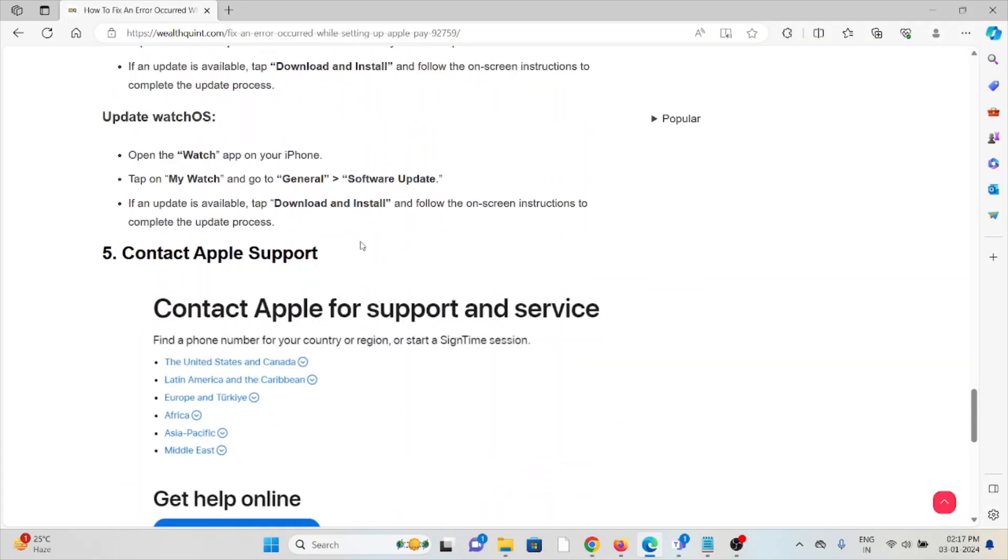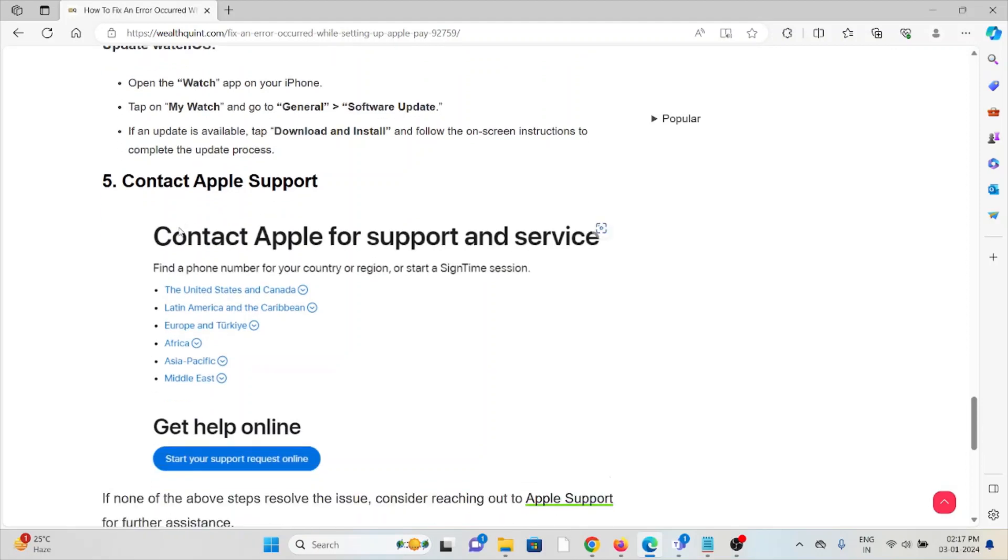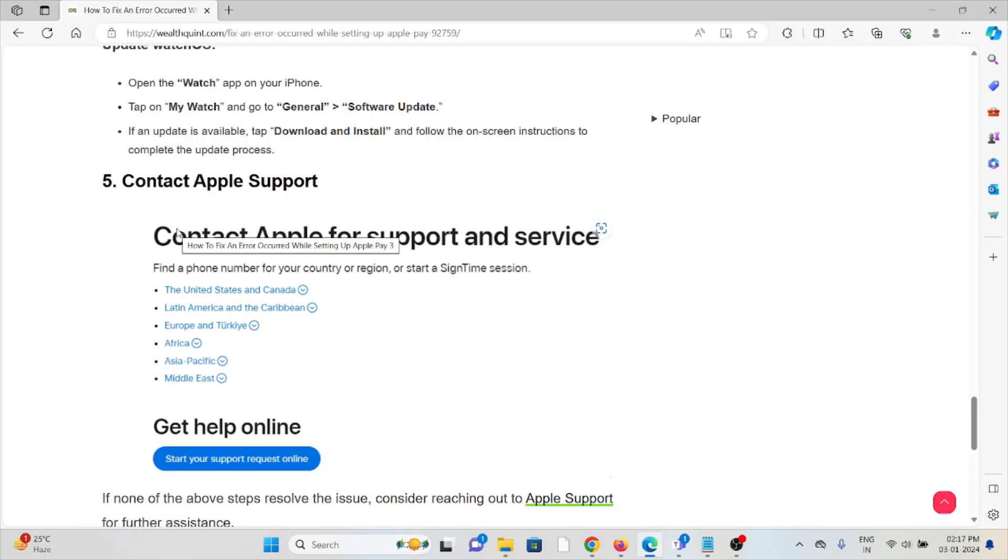The fifth method is contact Apple Support. If you've tried all these methods and you're still facing the problem, you can contact the Apple Support team for further assistance. Their expertise will help you fix the problem and they'll give you a better solution. So that's all about this. Thank you.